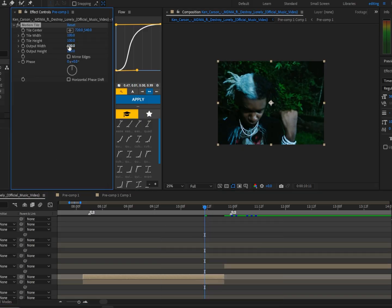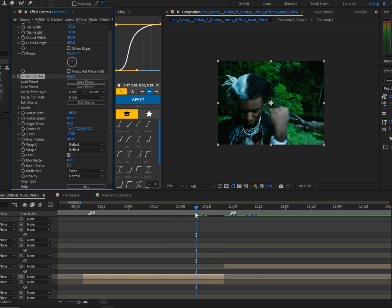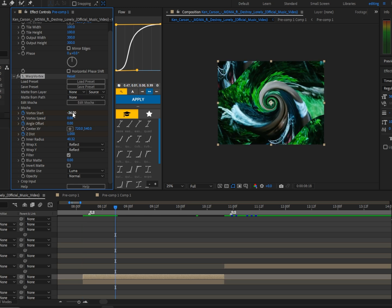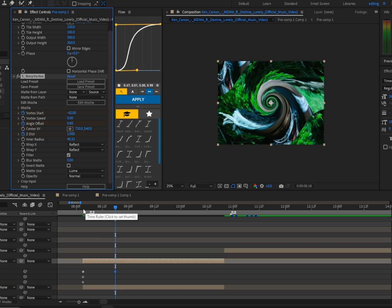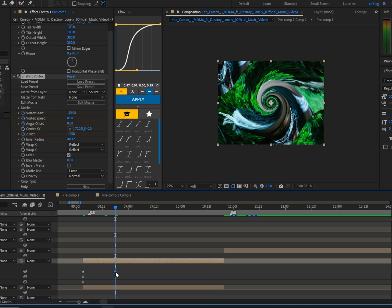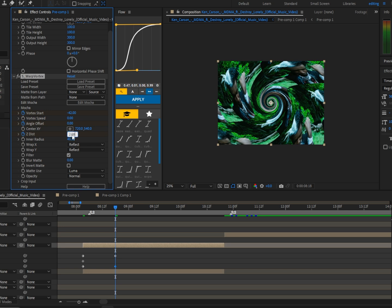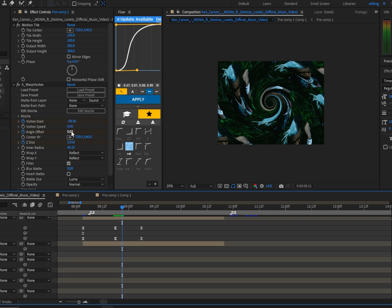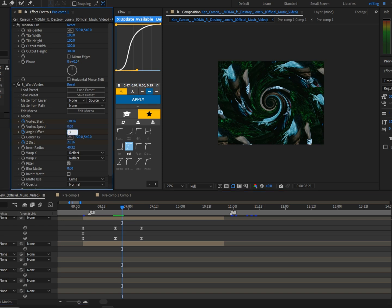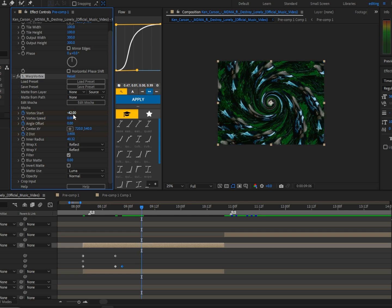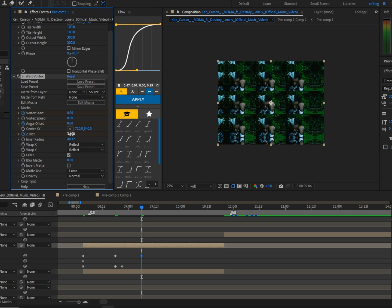For this next effect, duplicate the first clip, add Motion Tile, and set the output width and height to around 300. Add Warp Vortex, go to the beginning of the clip, and click the stopwatch for Angle Offset and Z Distance. Go up 15 frames and set the Vortex Start to around minus 42. Go back to the beginning and set Vortex Start to zero. Go back to the second keyframe at 15 frames and set Z Distance to around 2.080. Go up three frames and set Angle Offset to around 360. Then go forward nine frames and set Vortex Start to zero and Z Distance to around one.